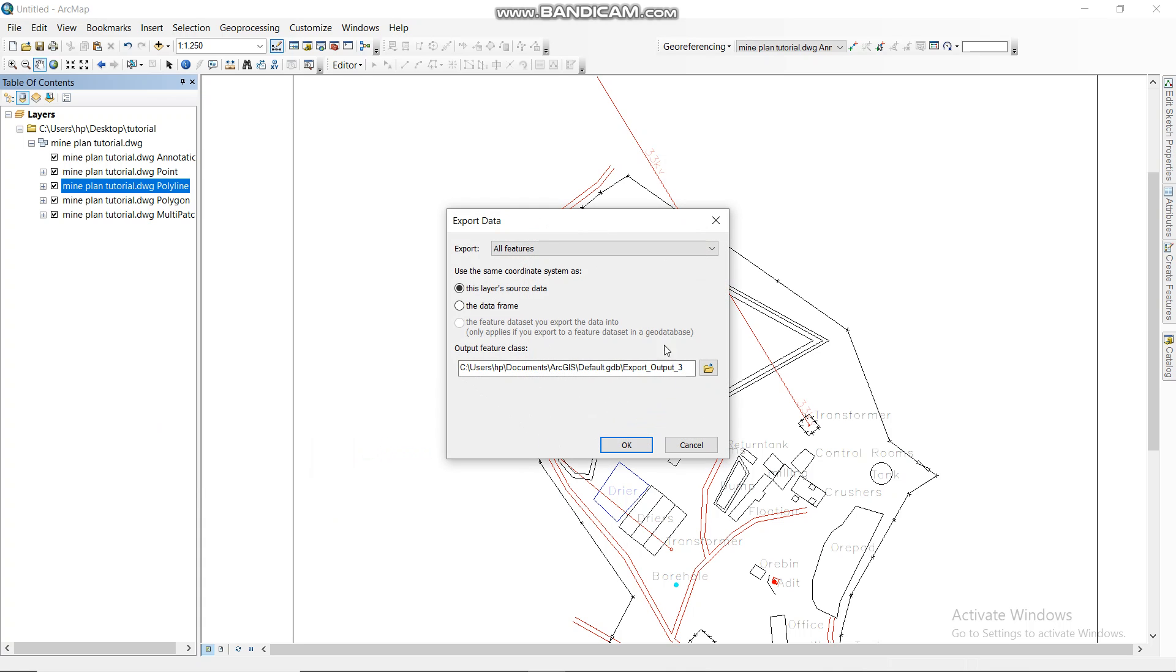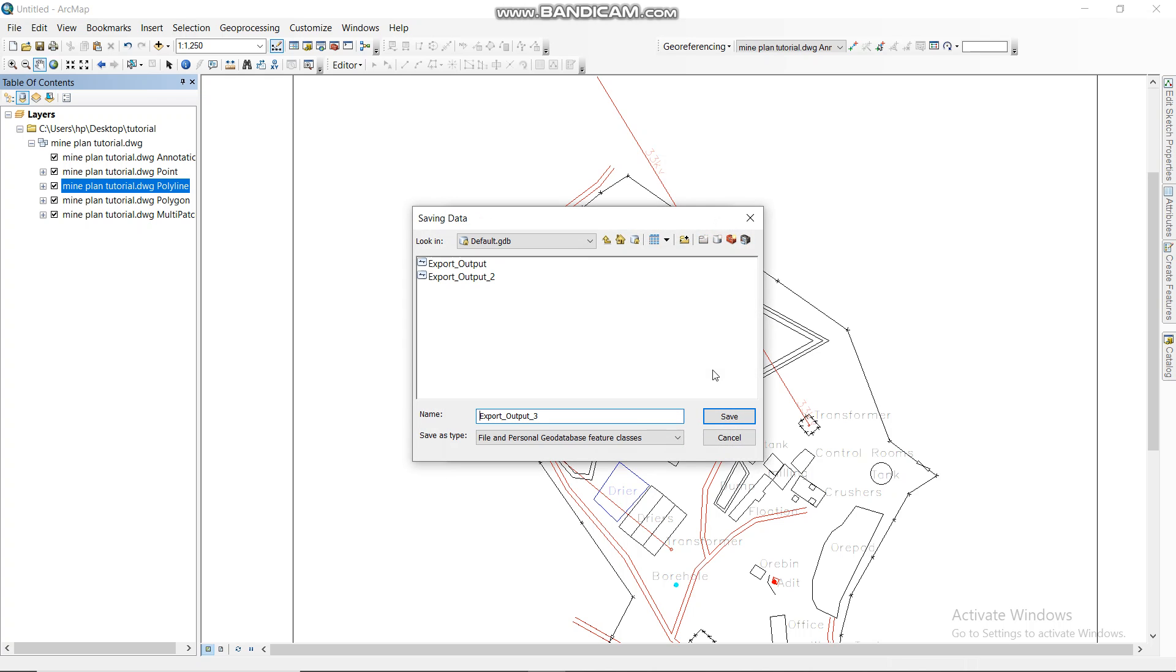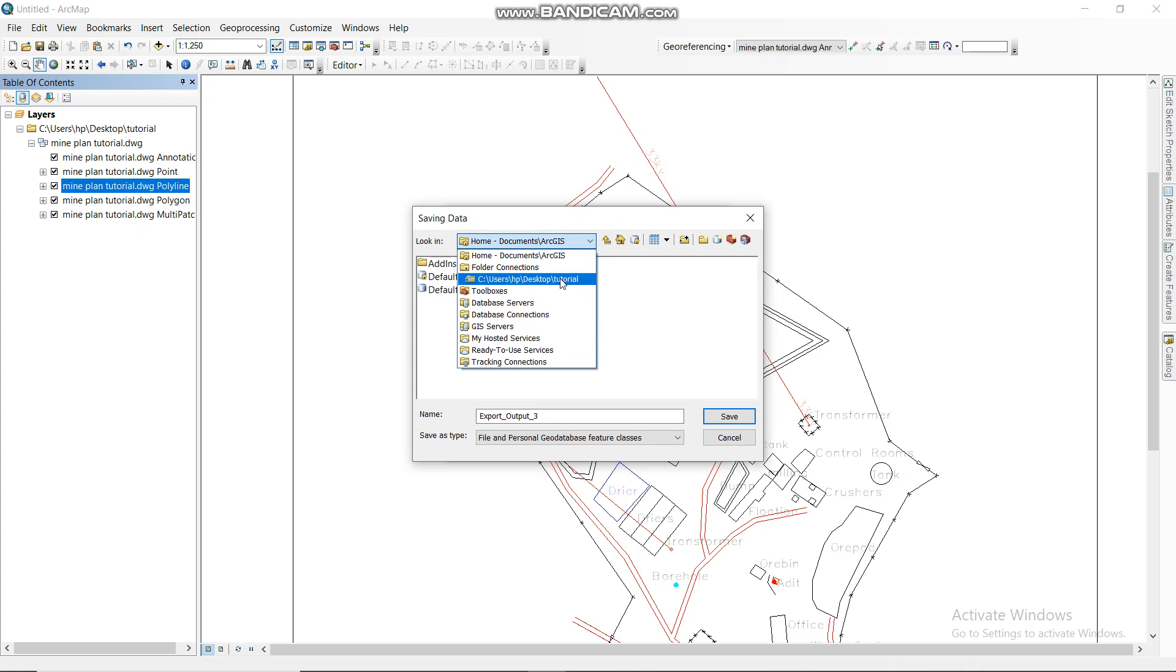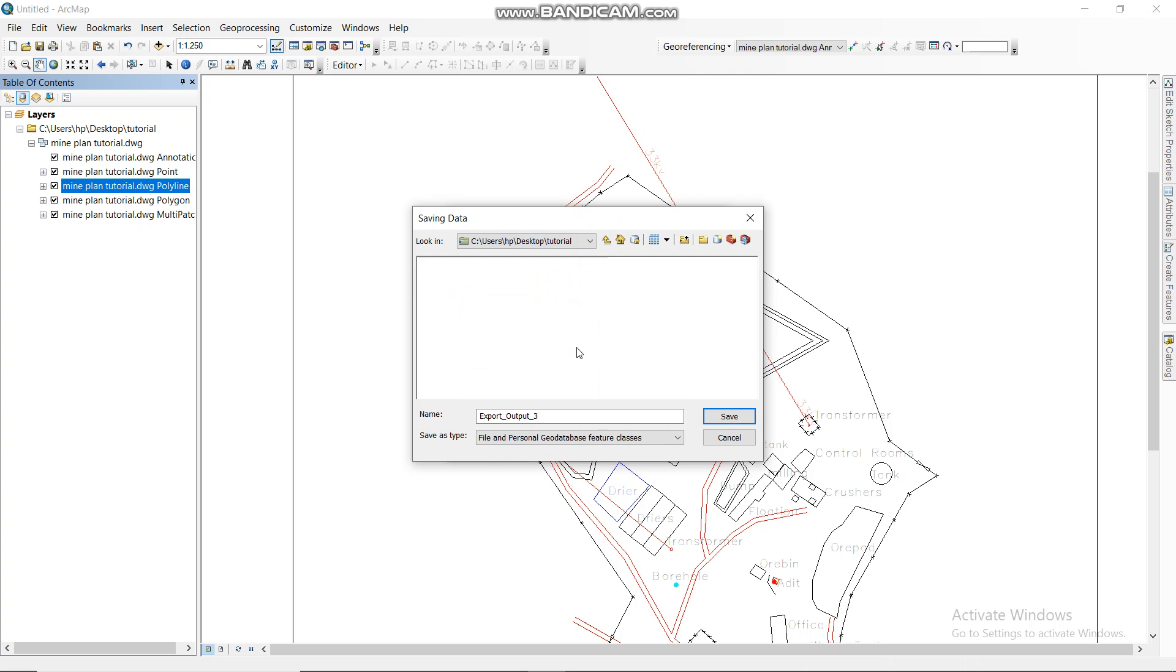Then you select the output folder that you want the information to be in. So let me go and select the one that I want it to be in. I want it to be in tutorial.